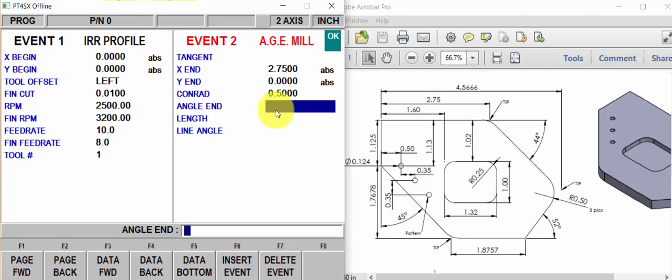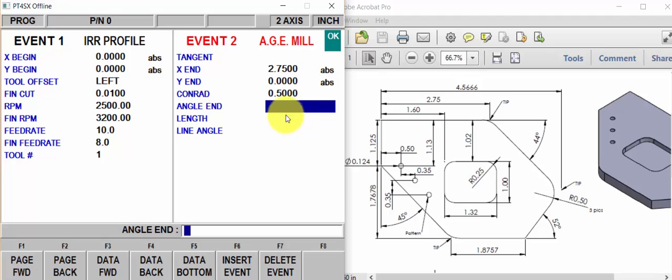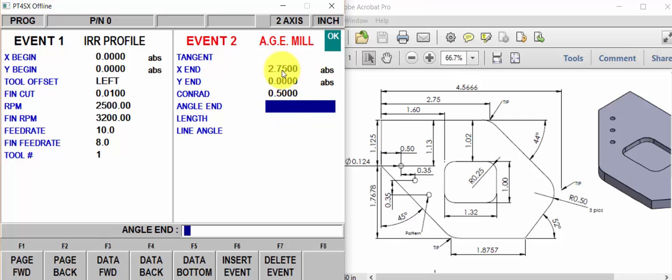Again, a common mistake people do is in AGE, which means auto geometry engine, when they try to use the AGE programming, they want to fill in every possible thing they can. With AGE, less is more. That's the fourth rule of AGE. Less is more. As soon as you get what you need, hit page forward and move on.